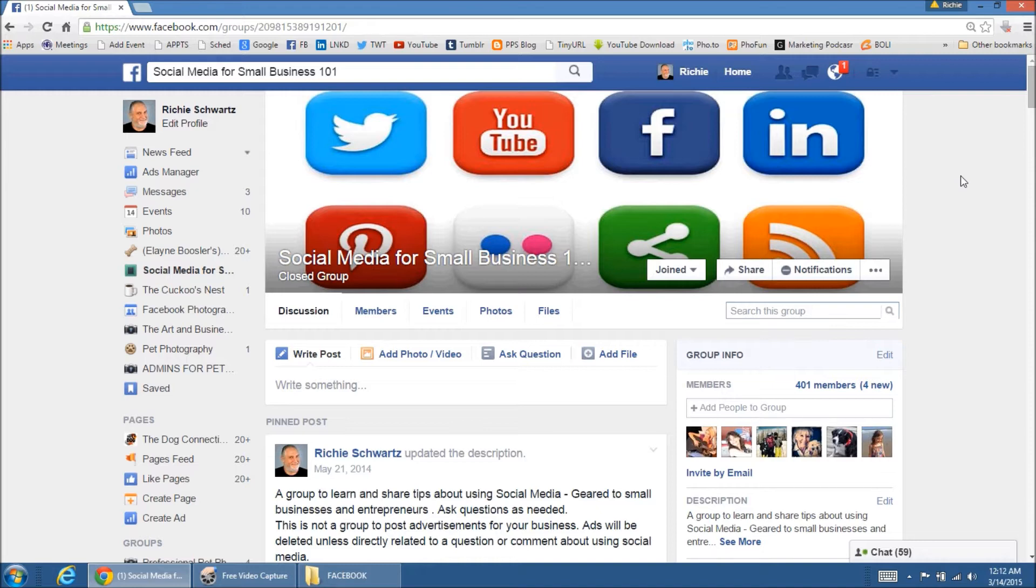And what that means is that so are all the pictures you've uploaded. So are all the videos you've uploaded. So are all the record of your private messages and chats. So are all the comments and posts that have been made on your page by you and others.